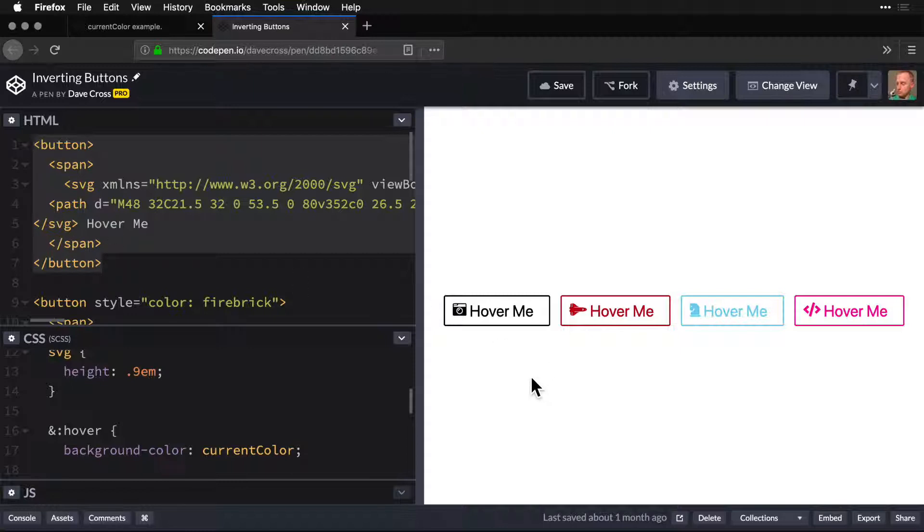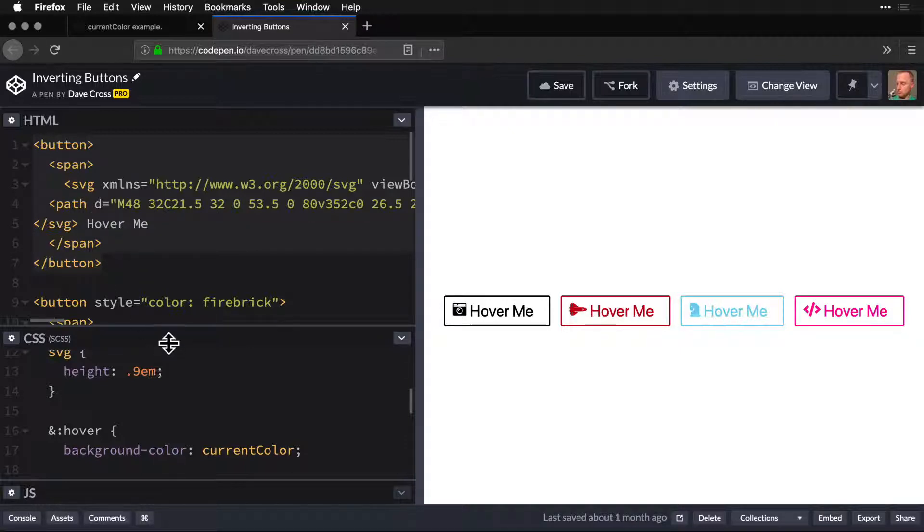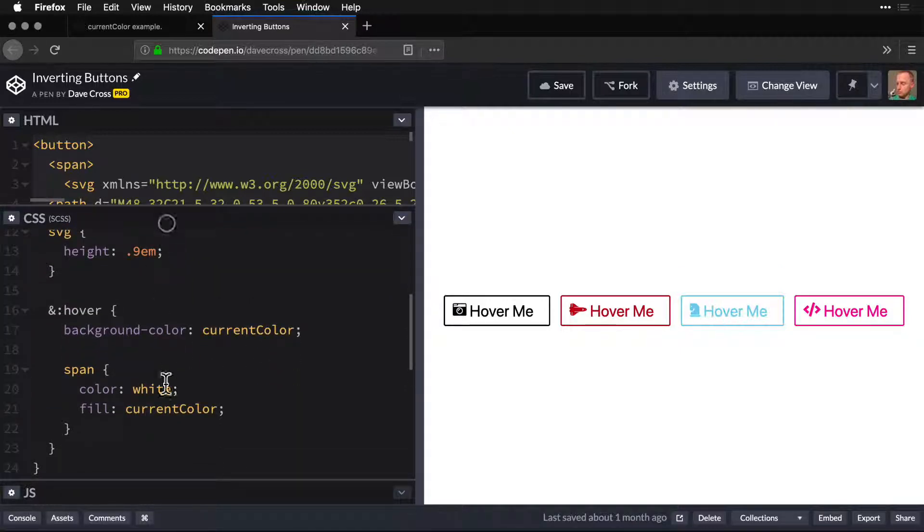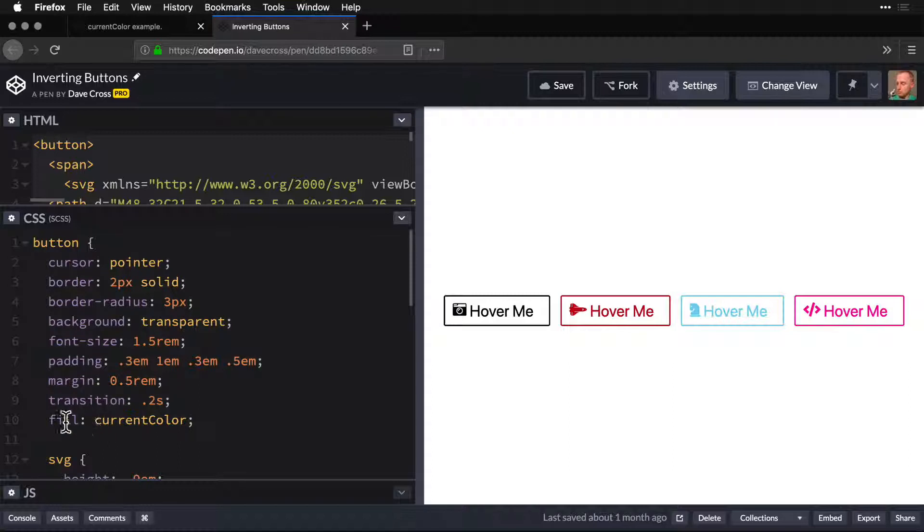And I put the span in there so that I can change the text color to white. And the SVG, which is inline. Now by doing that, I can actually add markup like this. So the button, we have a color, which is current color.